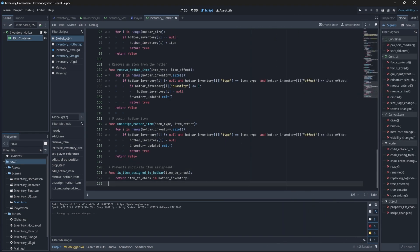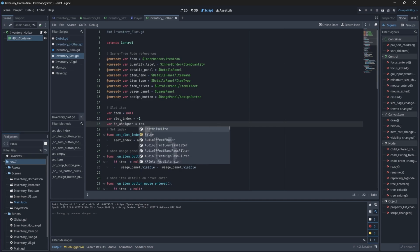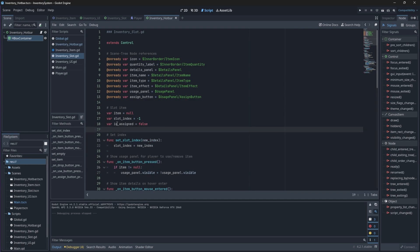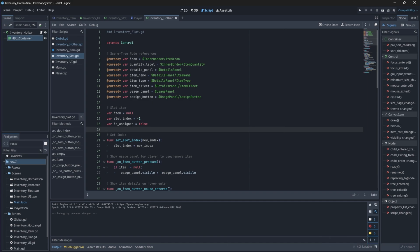Now back in our inventory slot script, we'll create a new boolean variable that will keep track of our item assignment in our hotbar. With our boolean created, we'll go ahead and create a new function that will update this boolean value based on the value returned from our function that we just created in our global script.